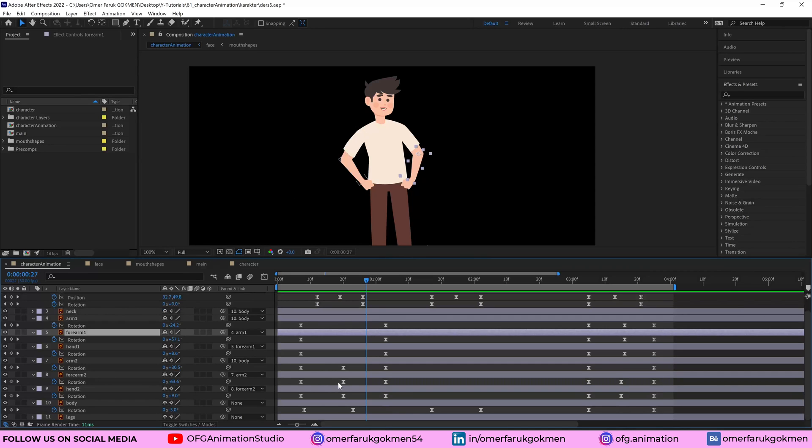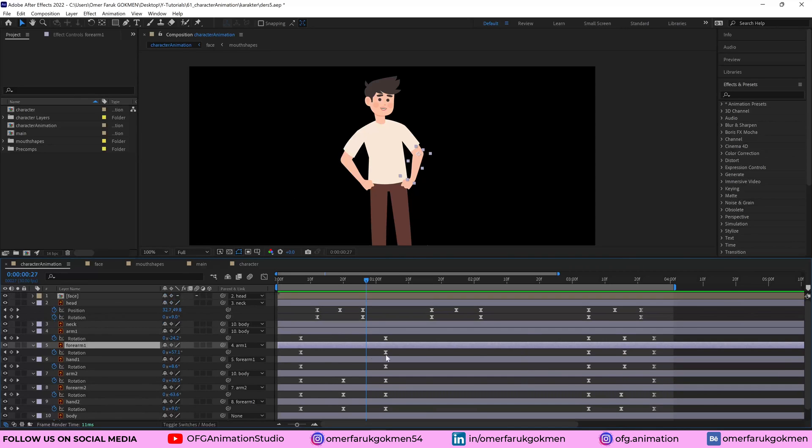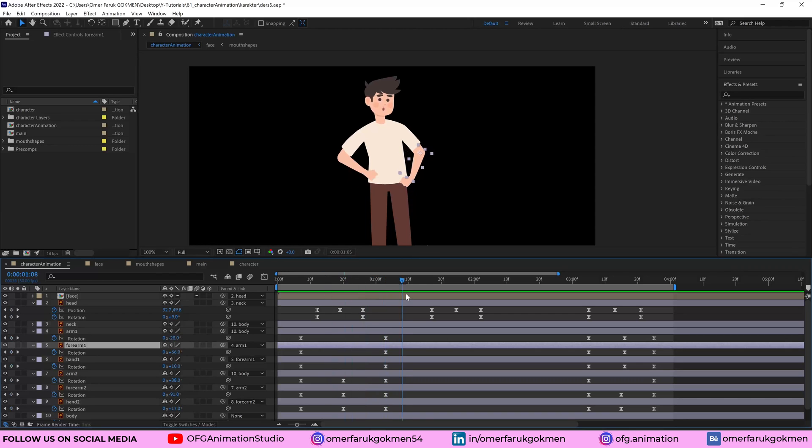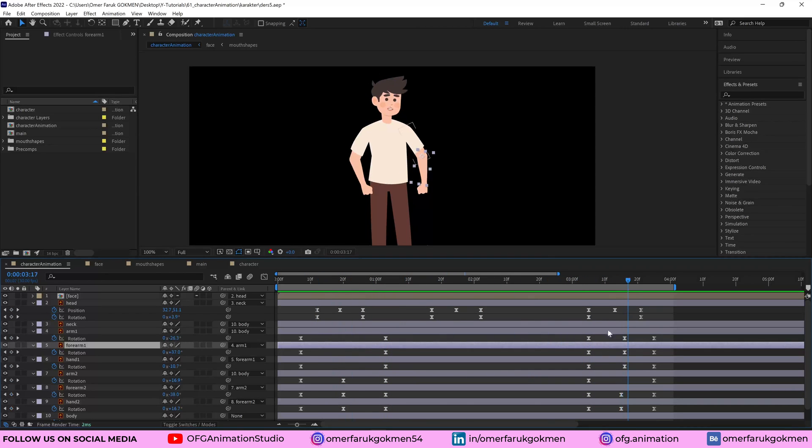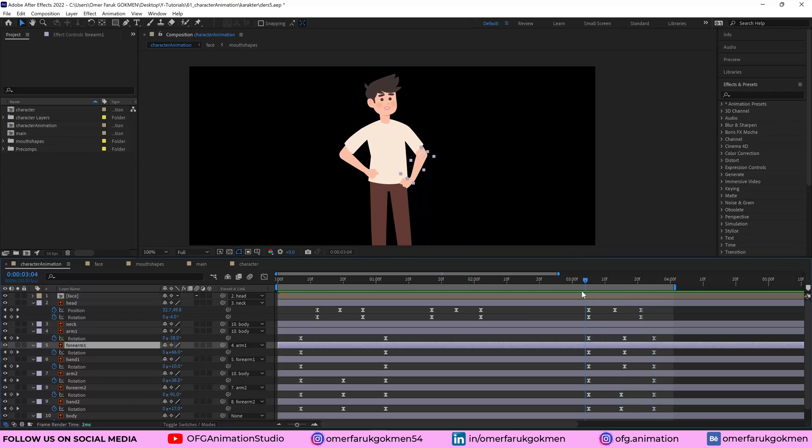I did the same thing for arm two. So they are the same things as you see. And you can change the rotation of the arm as you see in this animation area.